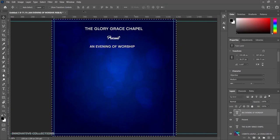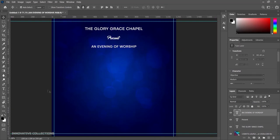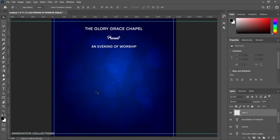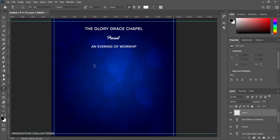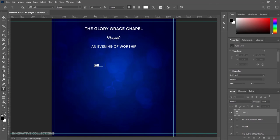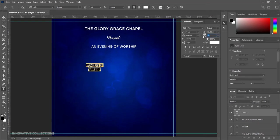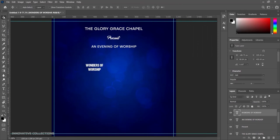Next I'll create a new layer, click on my text tool, and I'll be using the font called DCC Ash. I'll type the main theme of the program: "Wonders of Worship." I'll set my alignment to center and increase my tracking to 25.